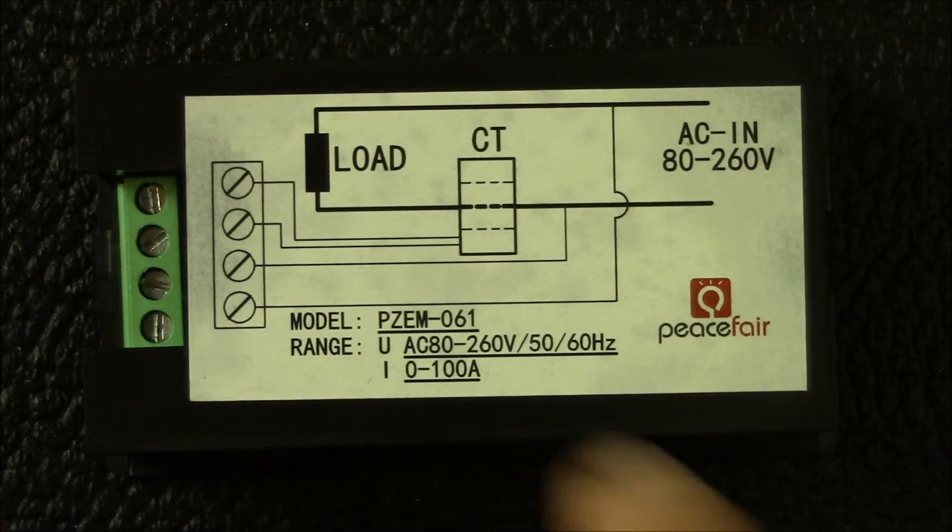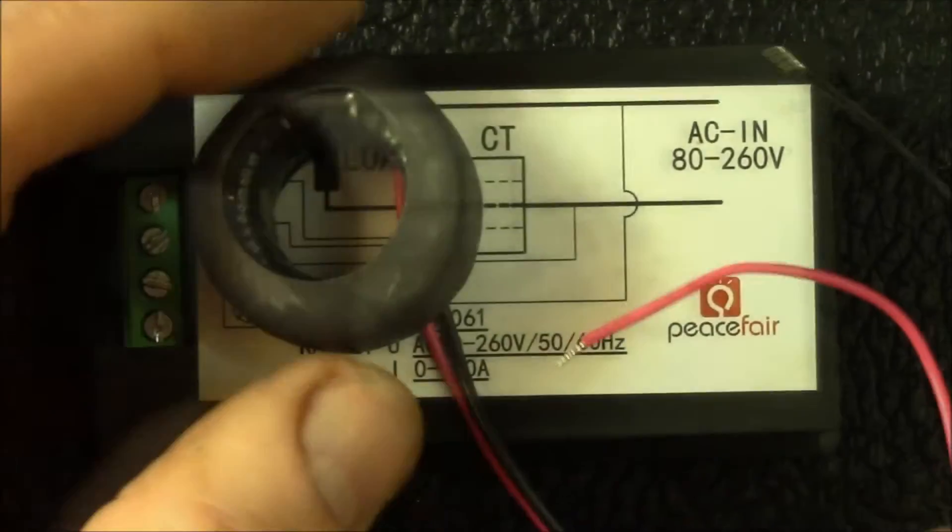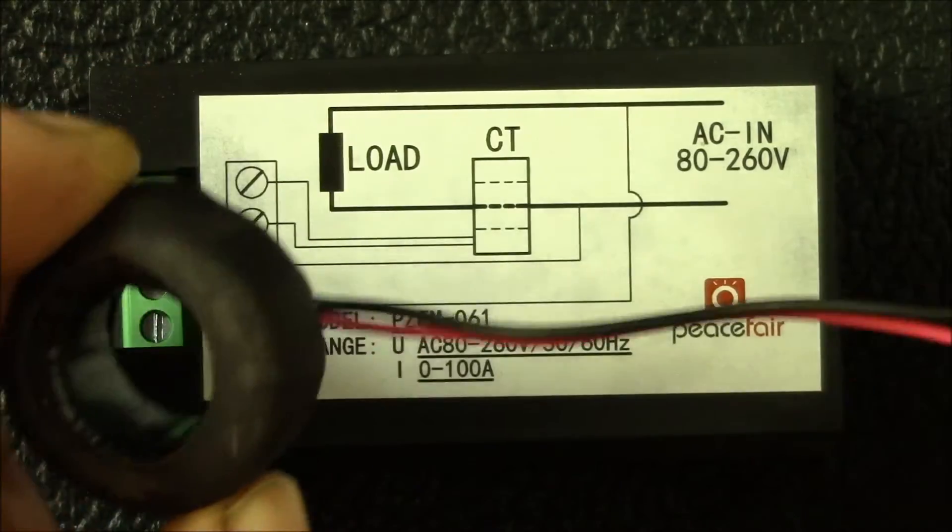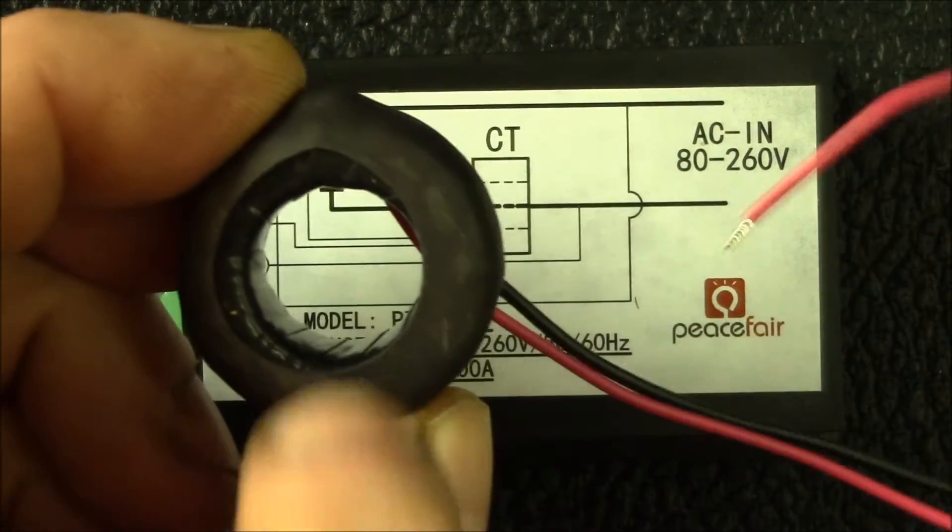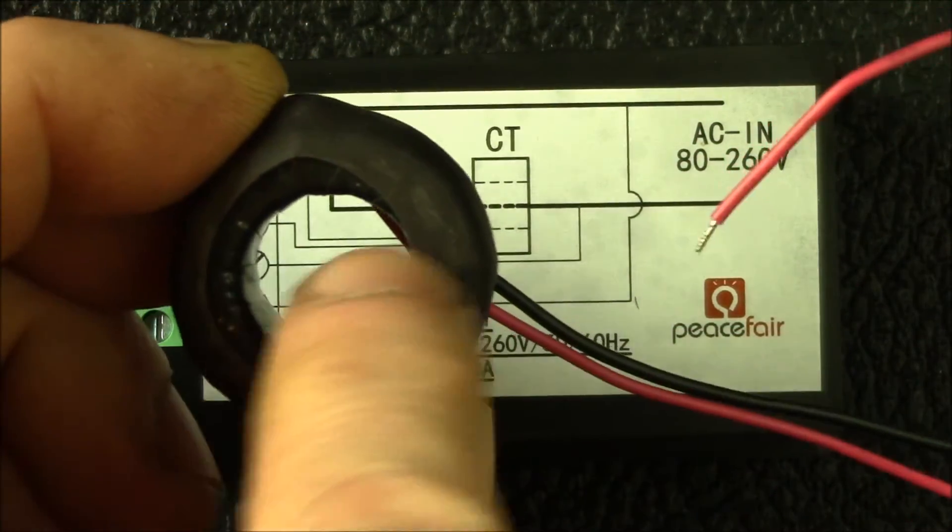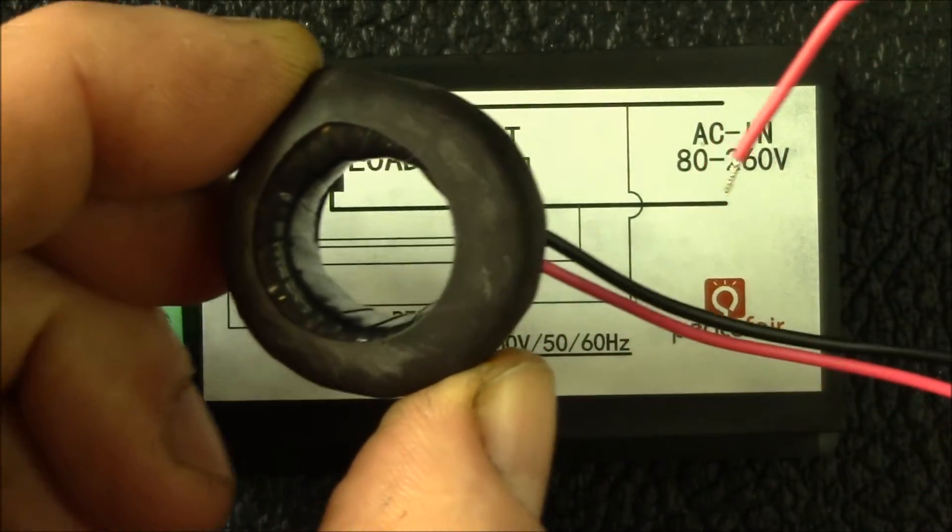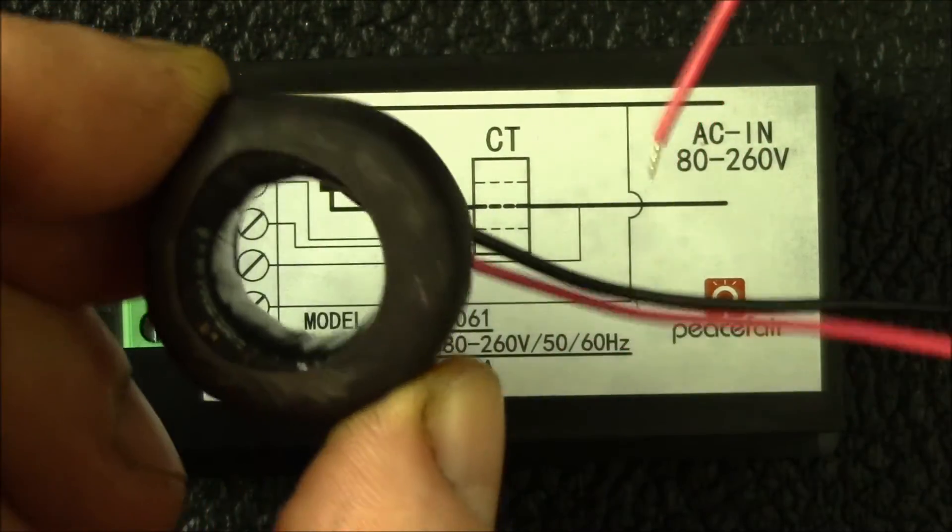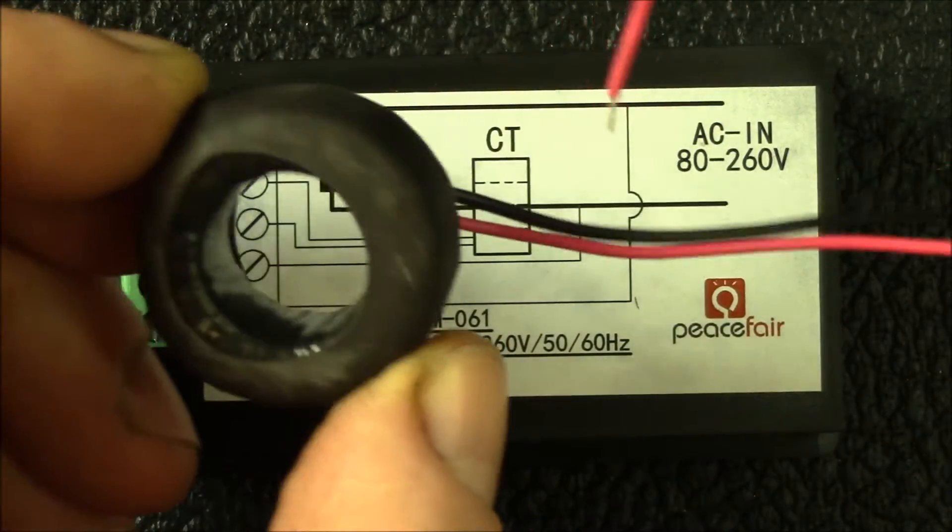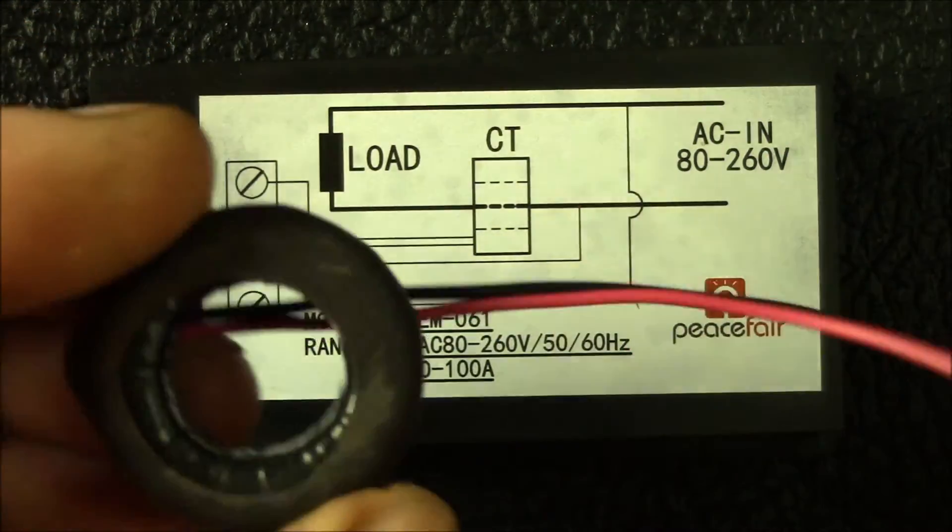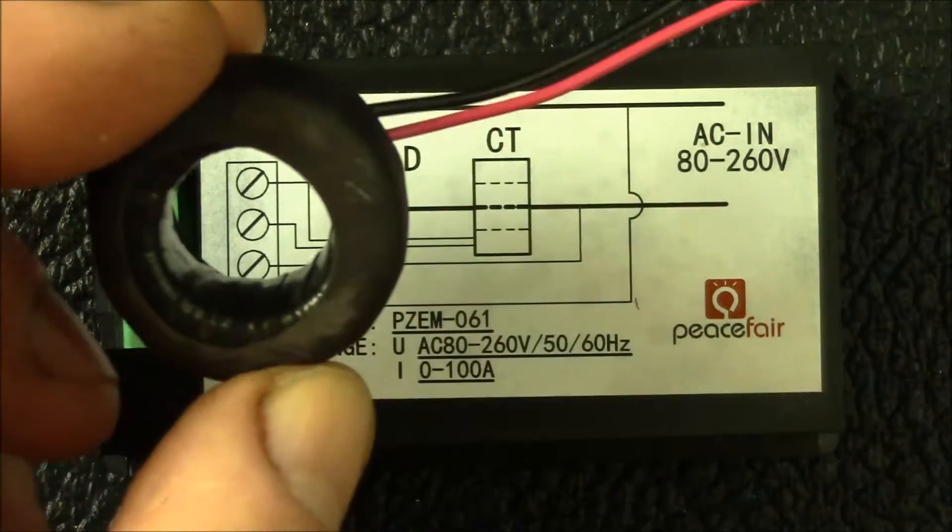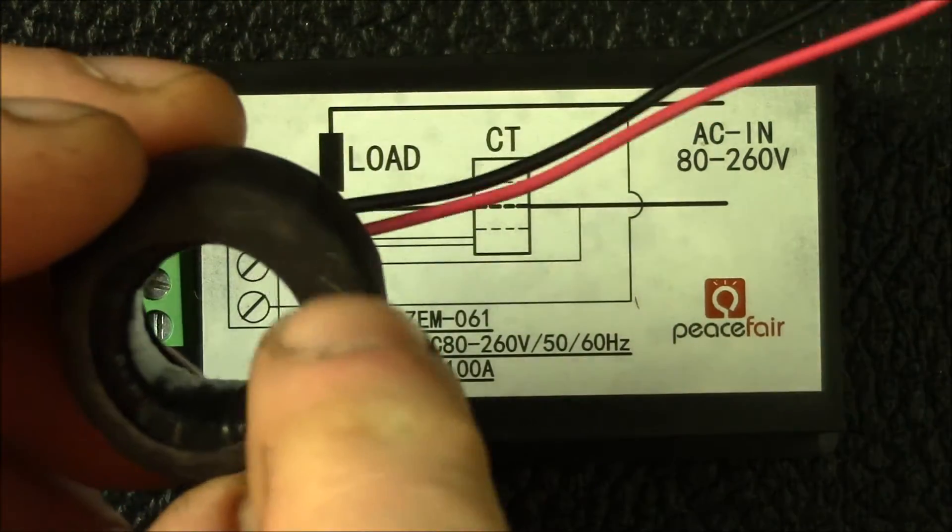Here's the AC current transformer. This is what senses your load current. It's about a 16 millimeter or 5/8 inch diameter inside the current transformer, so it would fit around a pretty large size cable. Apparently it's rated at 1000 to 1.